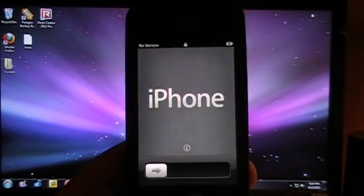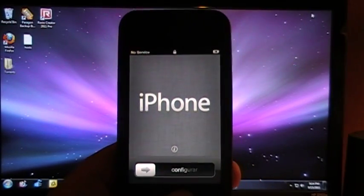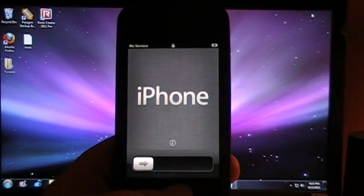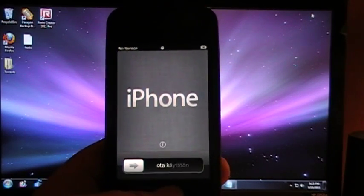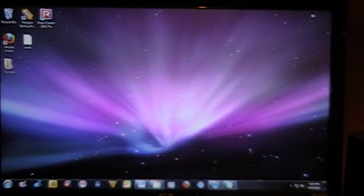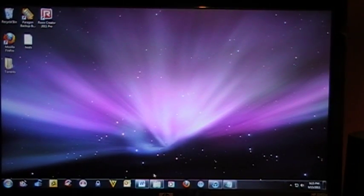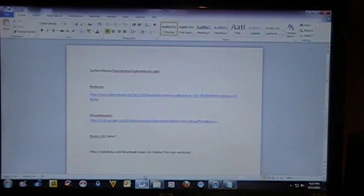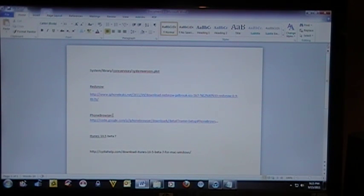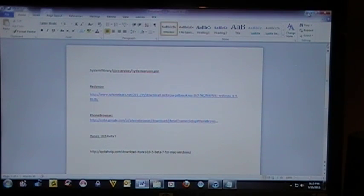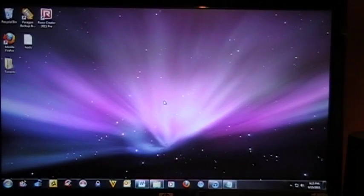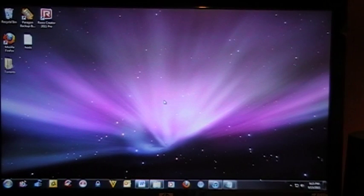Now, I've installed iOS 5 on my iPhone, but I do not have a UDID, so I'm going to show you how to set that up. A few things you're going to need are Red Snow to jailbreak, iPhone browser to hack, and iTunes 10.5 Beta 7. All the links will be in the description.